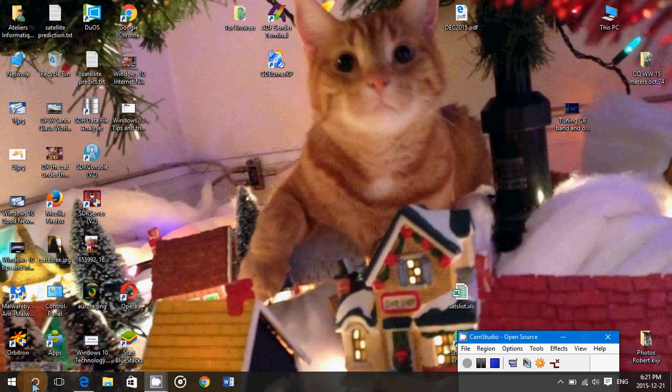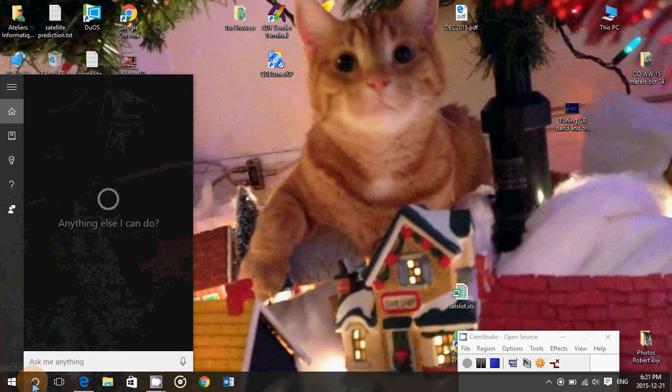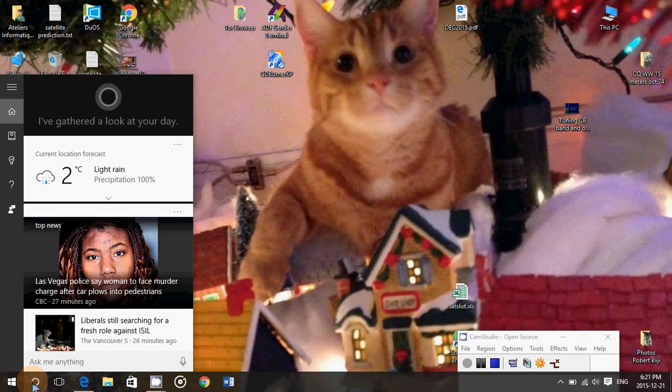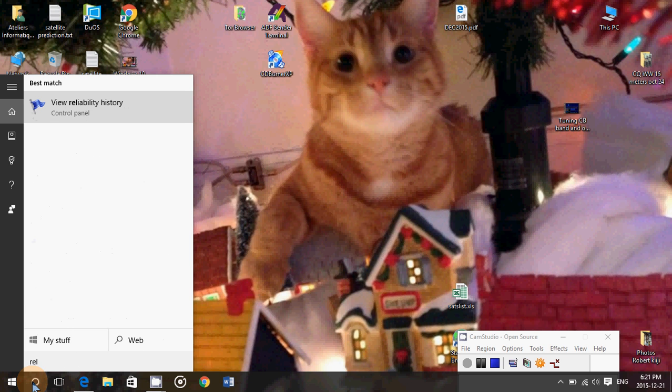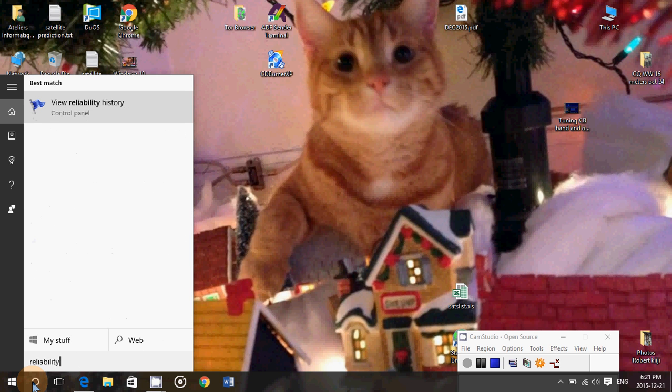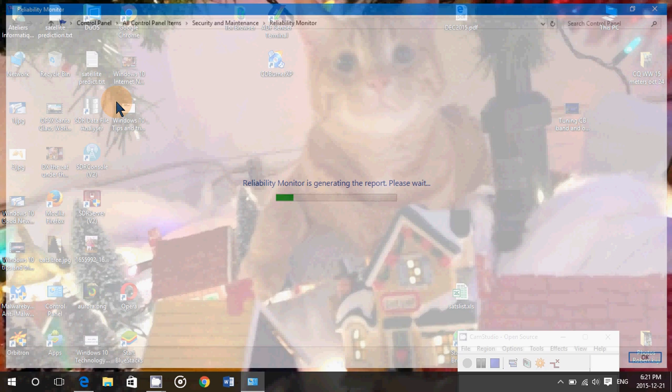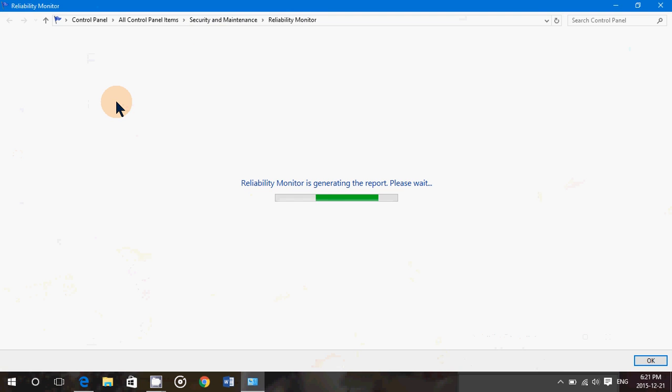In Windows 8.1 and Windows 10, simply click the search. Windows 8.1, you have the search on the start screen on the upper right. In Windows 10, you've got Cortana. Just type Reliability, and you'll see View Reliability History, or it might pop up as View Reliability Monitor. Click on it, and here you'll get this little graphic.